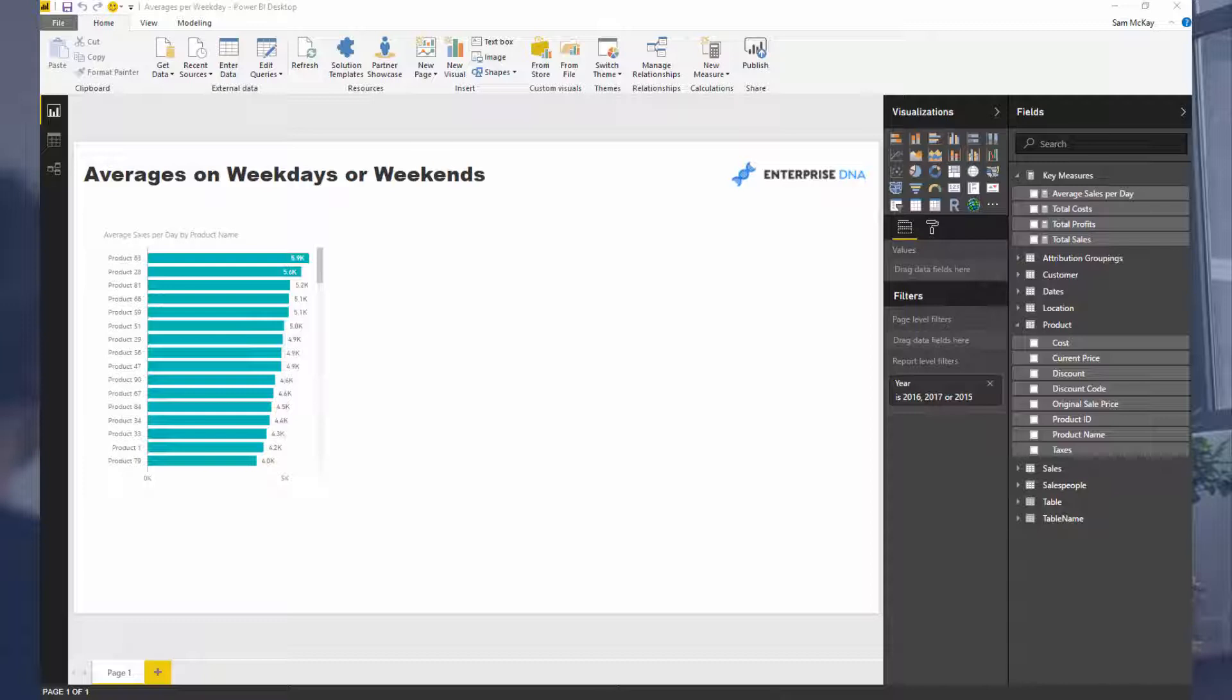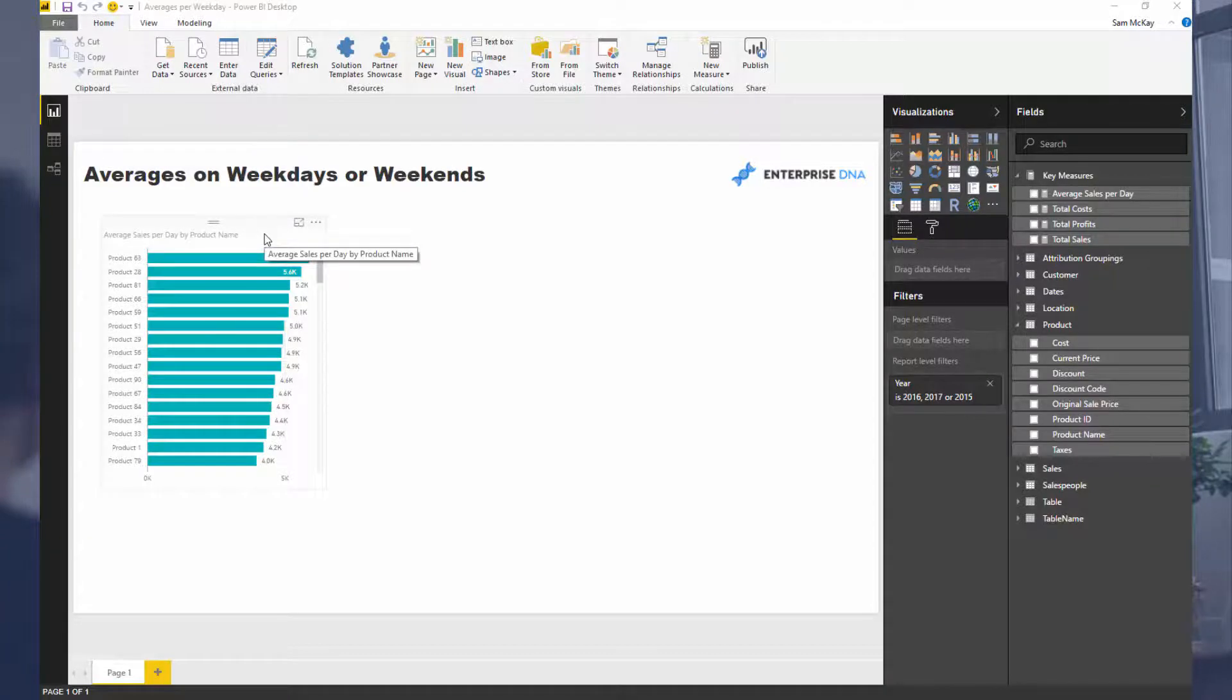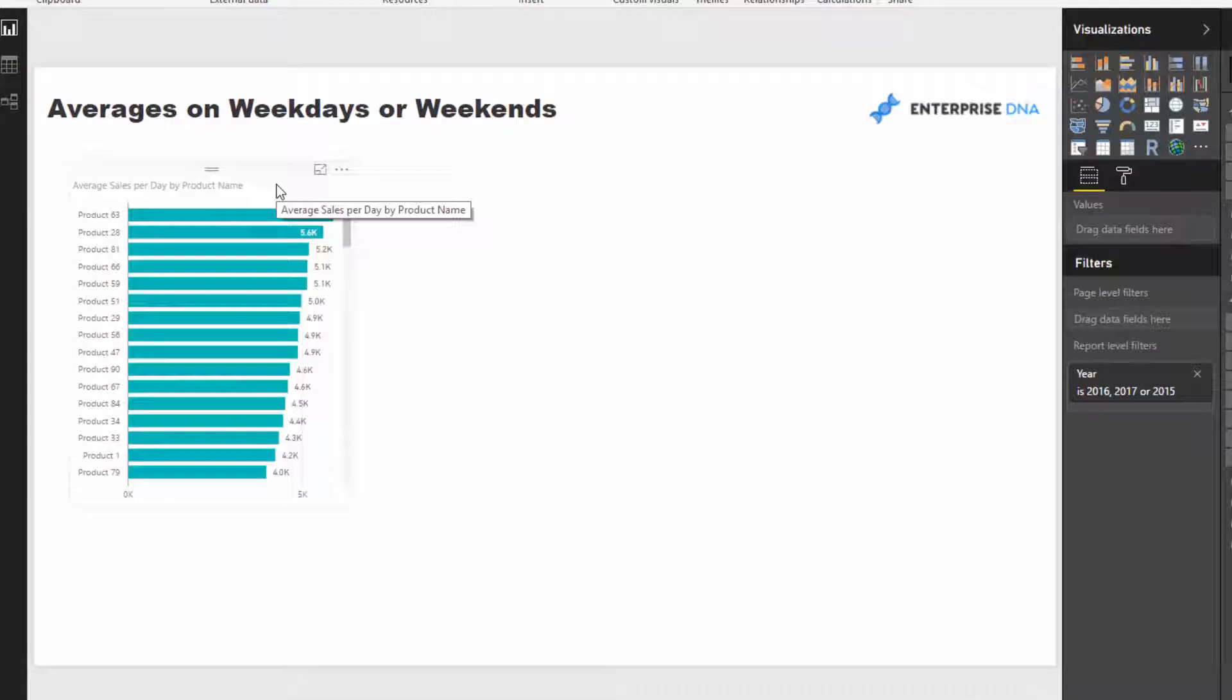I put out a video not too long ago around averages per day. So how do you work out averages per day? For instance, we're selling products and we might want to say, well on average per day, how many products do we actually sell?